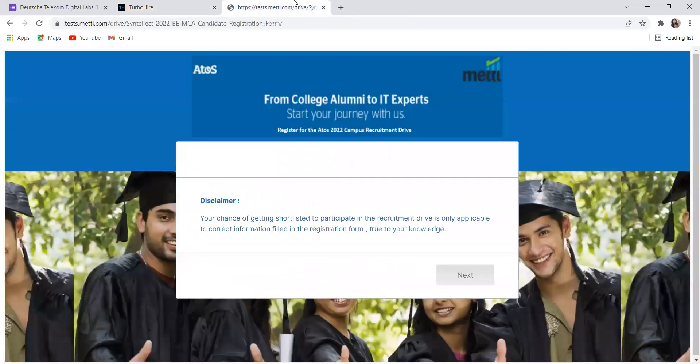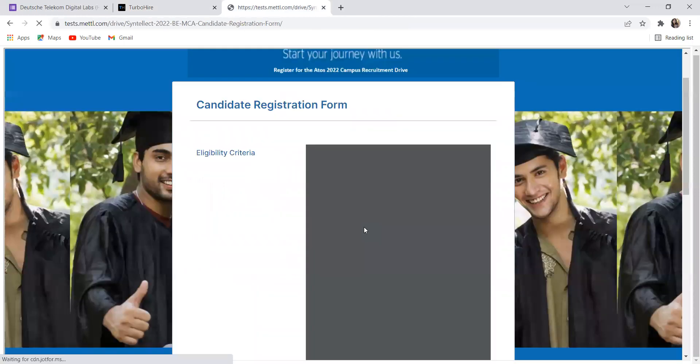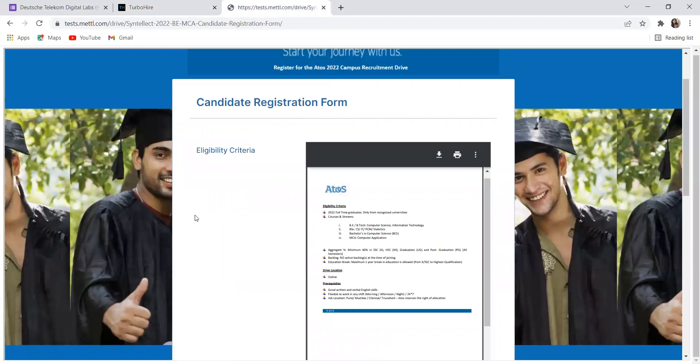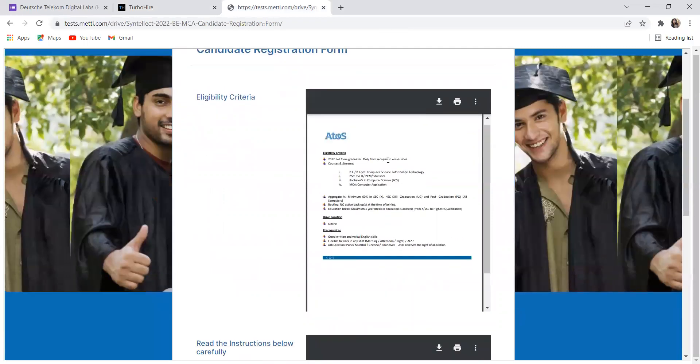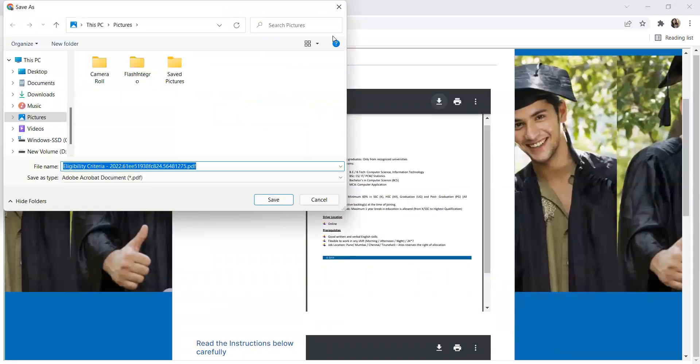Let's talk about our next opportunity. Our next opportunity is from Atoss. This is the form provided, candidate registration form. Let's read about the eligibility criteria. This opportunity is for 2022.